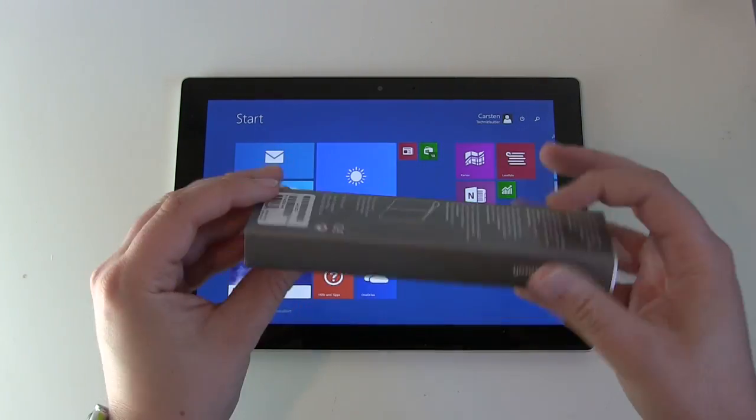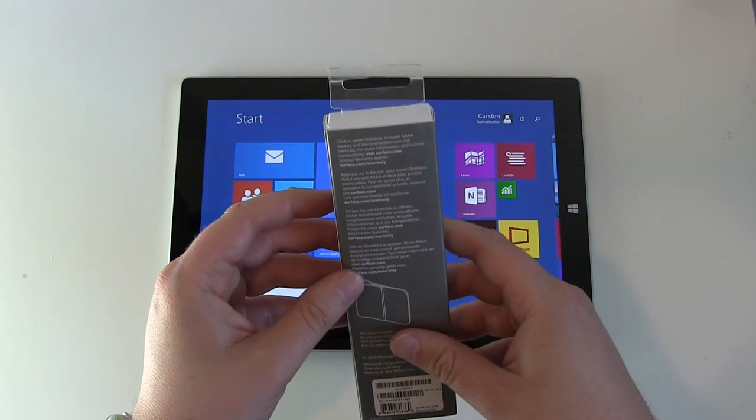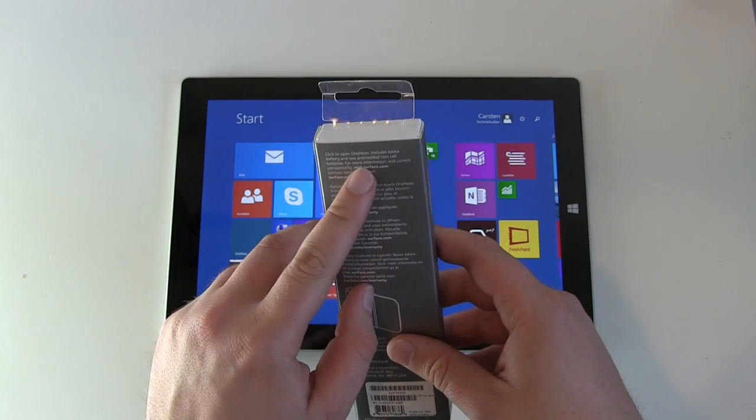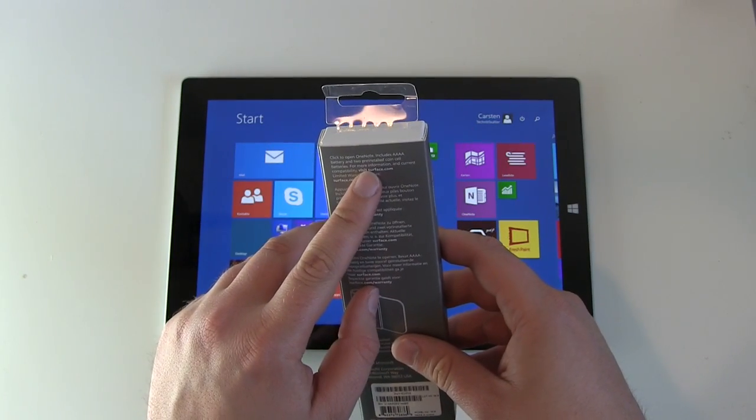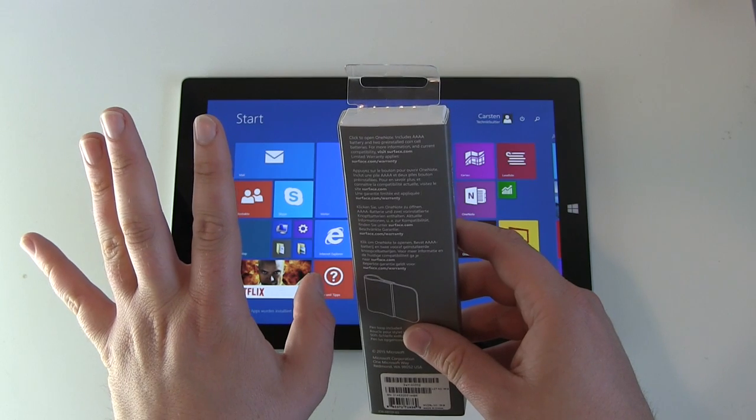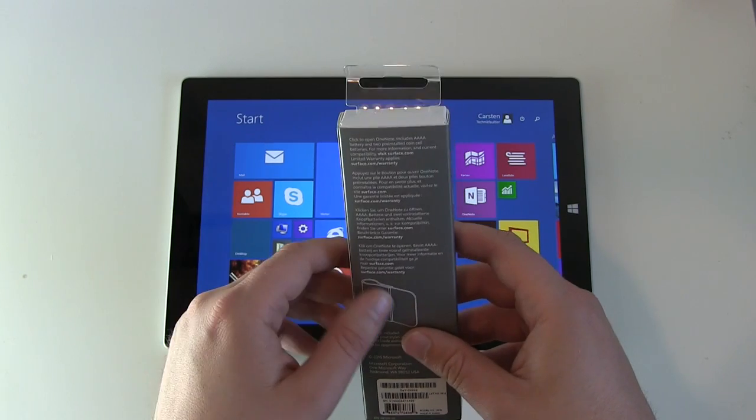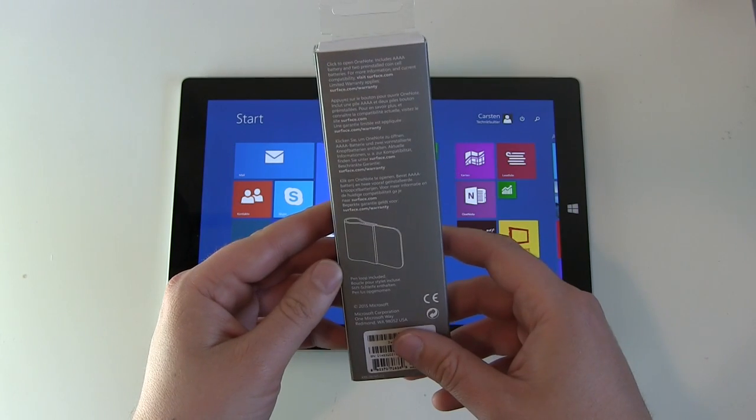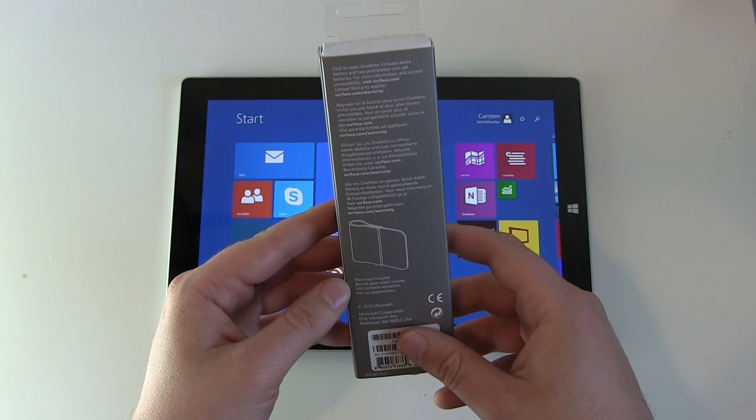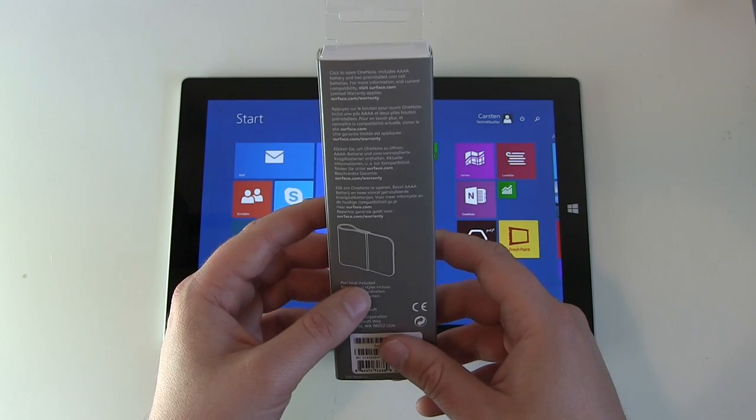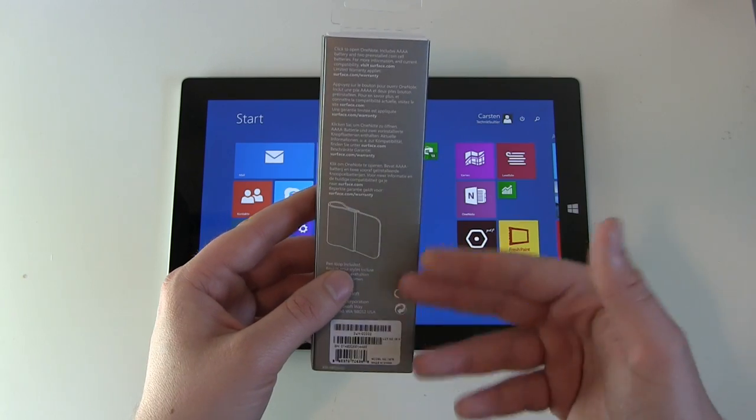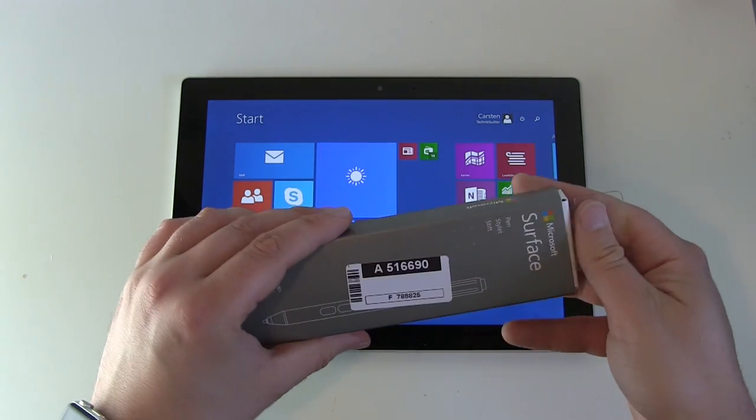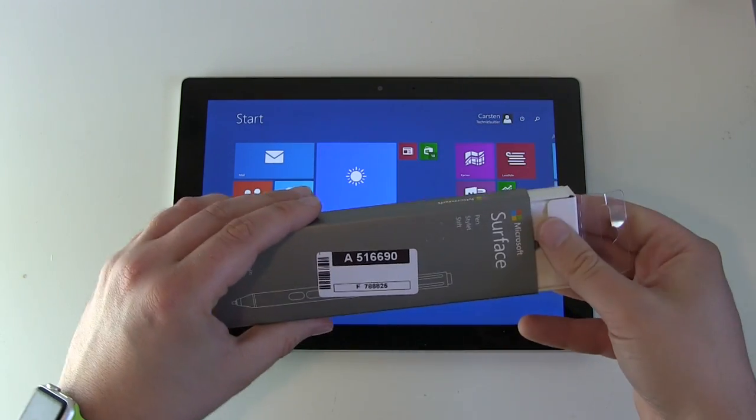So what information do we get? There's a battery included, or both kinds of batteries are included. This is a little bit complicated and there's some pen loop included. Whatever is a pen loop, I have no clue.